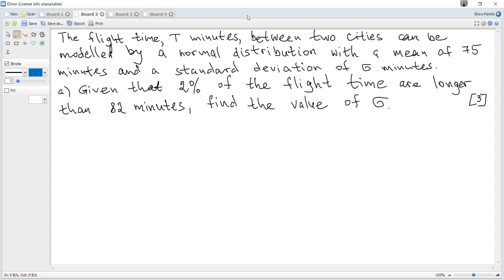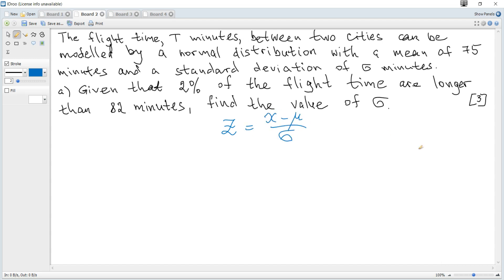Part A: Given that 3% of flight times are longer than 82 minutes, find the value of sigma. If the mean, standard deviation, or both are unknown, we use a standardized normal distribution and z-score, where z equals x minus the mean divided by the standard deviation. z is distributed normally with parameters 0 and 1 — this is called the standardized normal distribution.